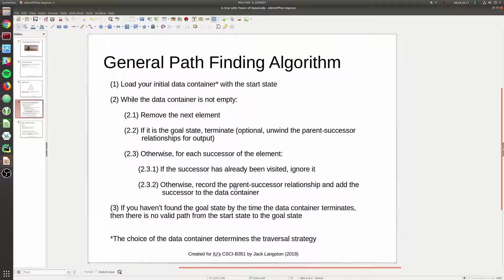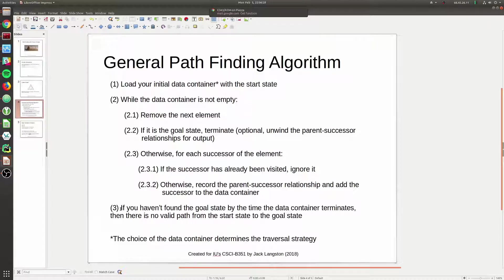The parent-successor relationship tracker is used when we terminate. We move backwards from the goal node asking what was its parent, then what was its parent's parent, and so on until we get back to the start state, giving us our optimal path. An important note: if by the time our data container is empty we've never reached the goal state, we can say with confidence that there is no valid path from the start to the goal - we have a disconnected graph.